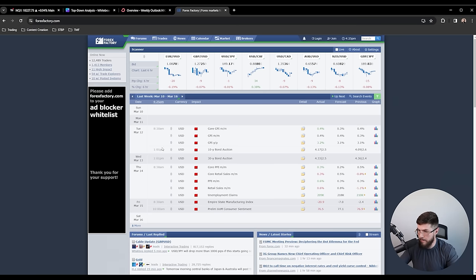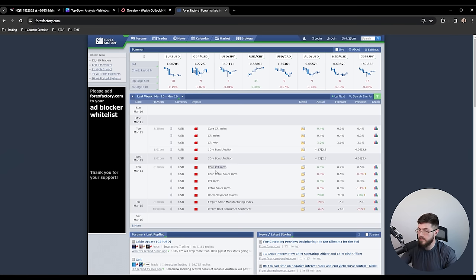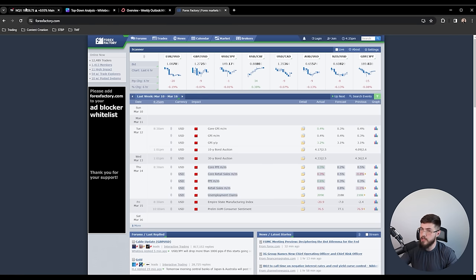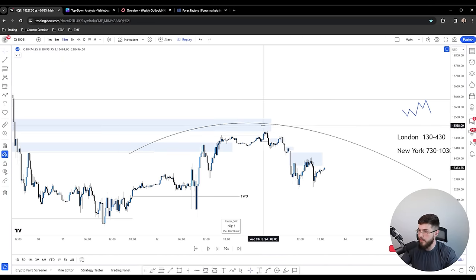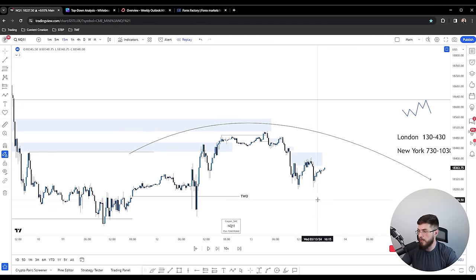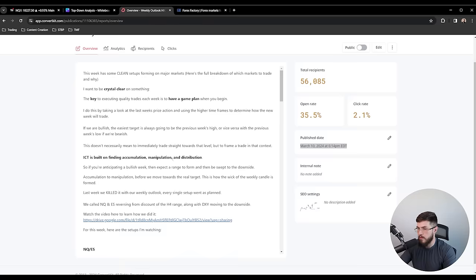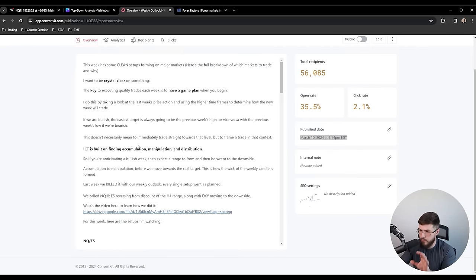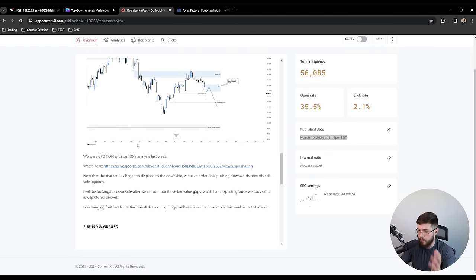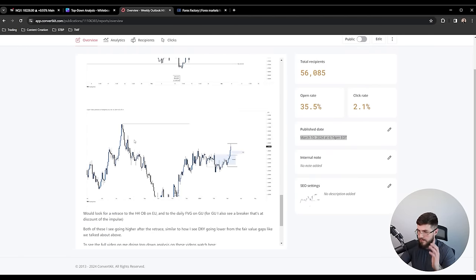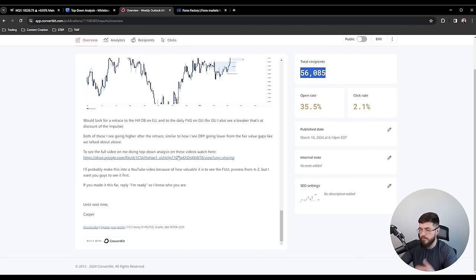Looking at last week — which had a lot of news — we saw that reversal occur with the market maker model forming on Wednesday. We're looking for these market maker model tops during high-impact news events. If you want free access to my newsletter where I send out weekly outlooks to over 50,000 people, the link is in the description.